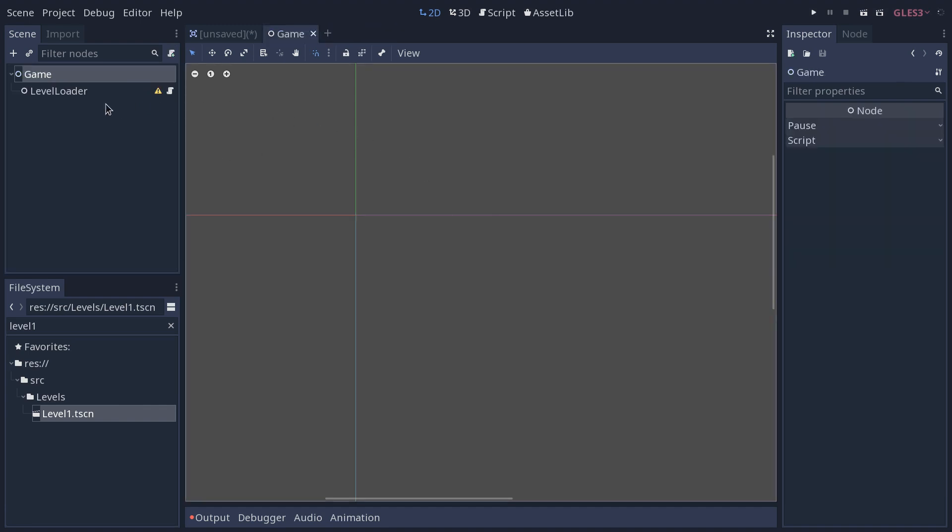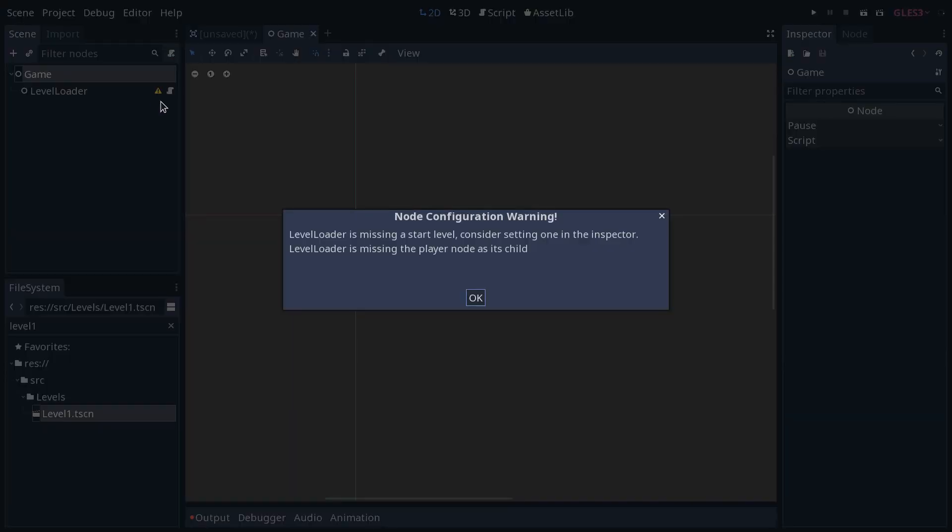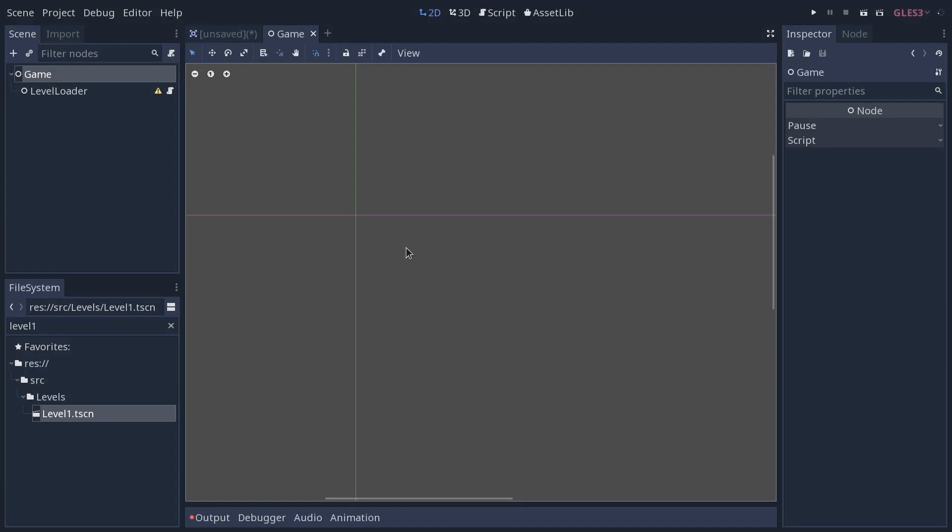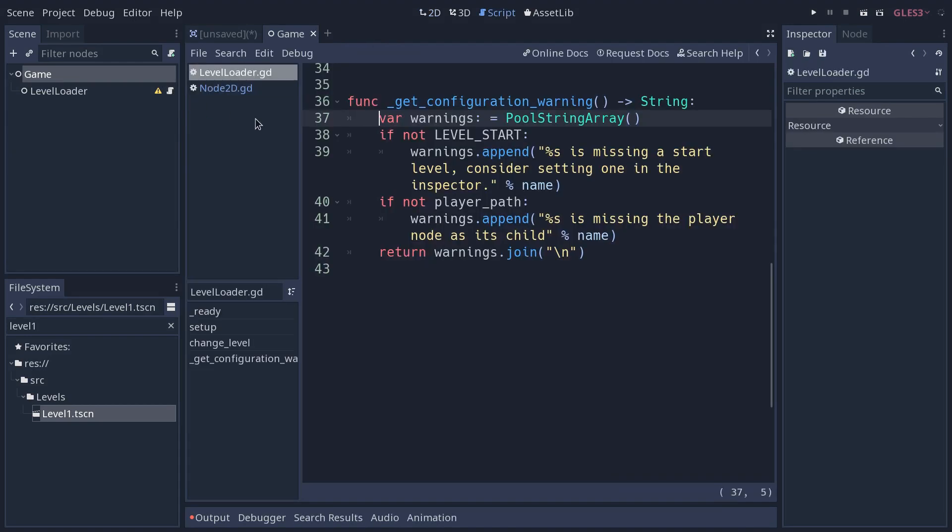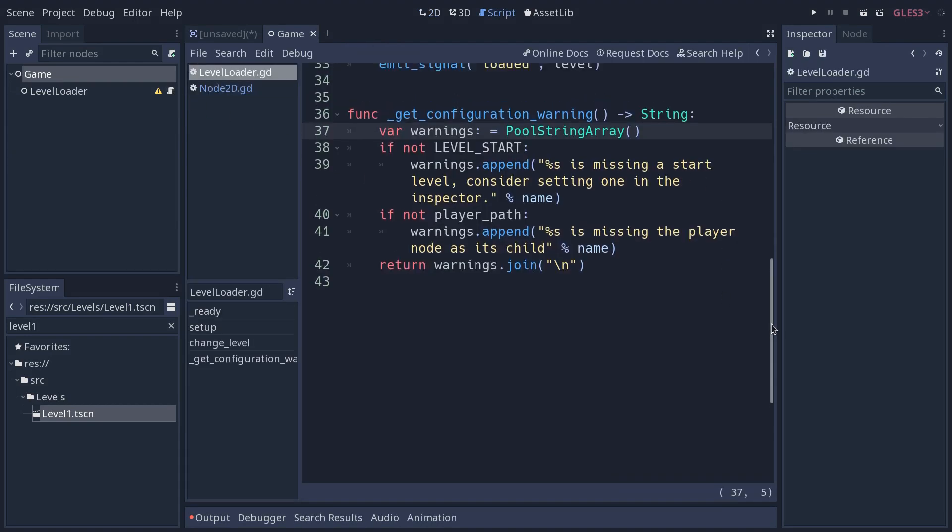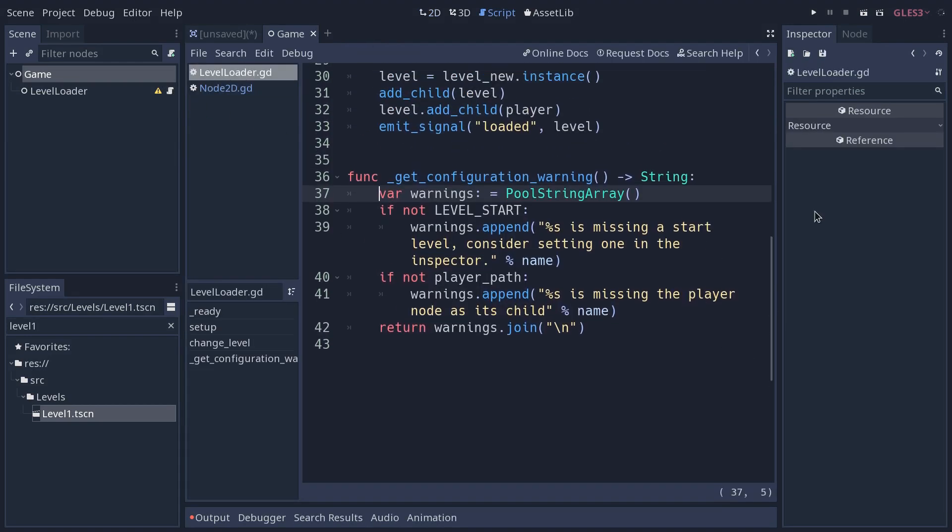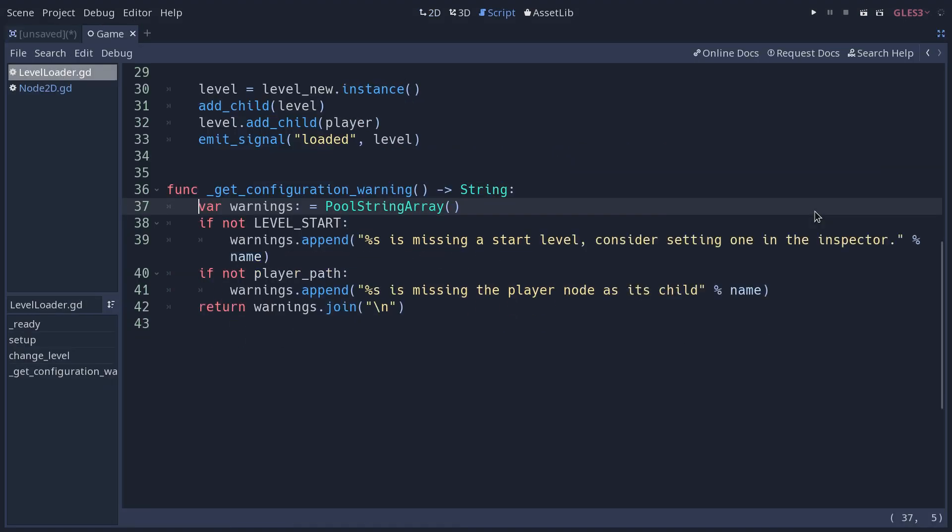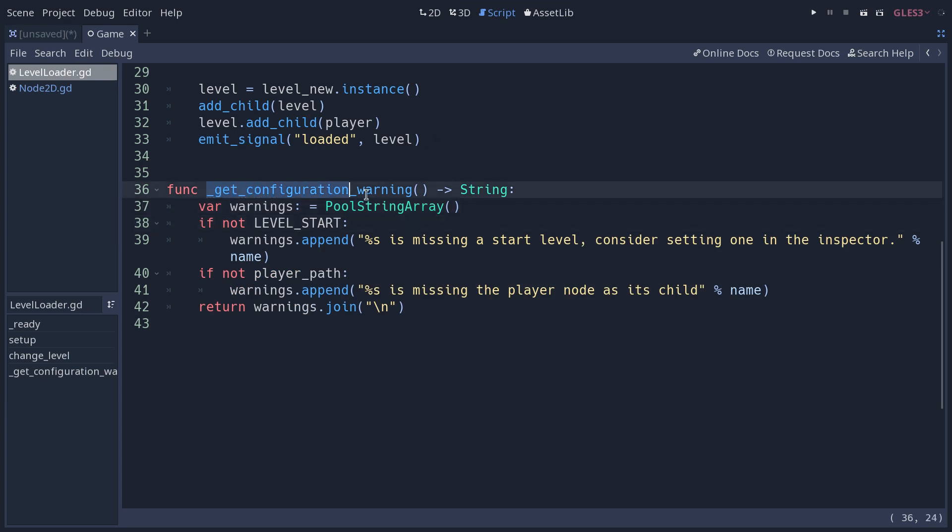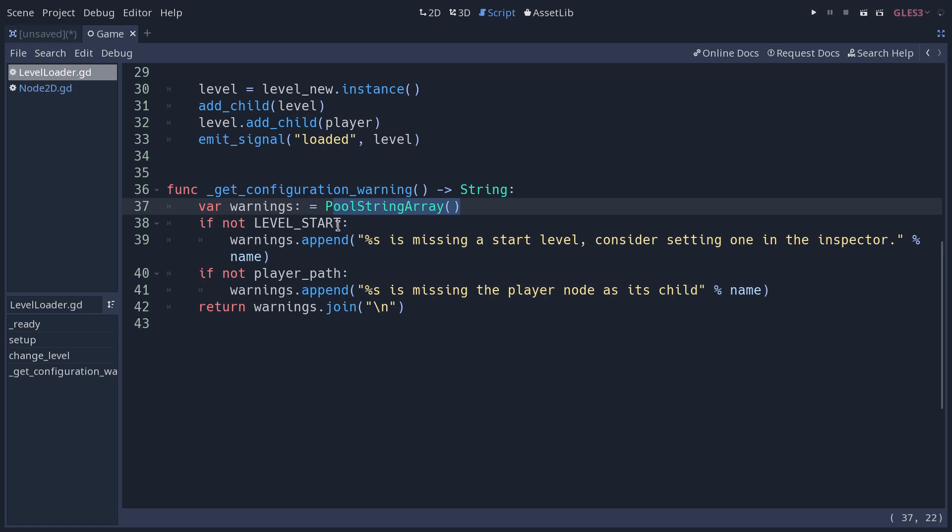Now what if you want to have several warnings? I have that on my level loader here. It can print two at the same time. Here's a quick tip to create several strings to have several lines that work nicely. So we have the get configuration warning method here, and I'm creating a warnings pull string array. This is like an array, except it's only going to have strings inside of it, and has a nice method called join.